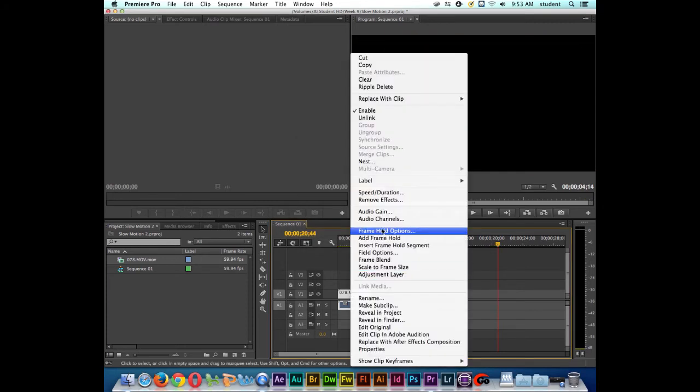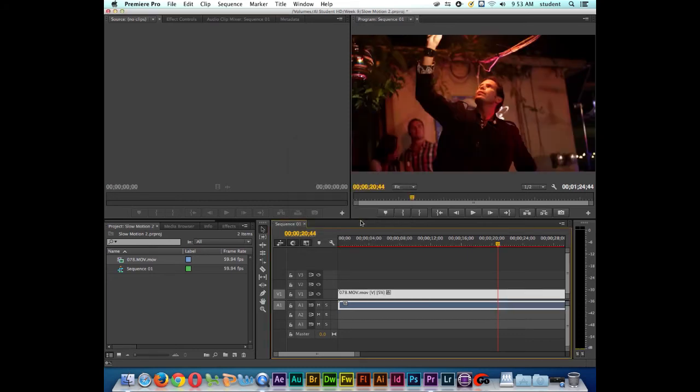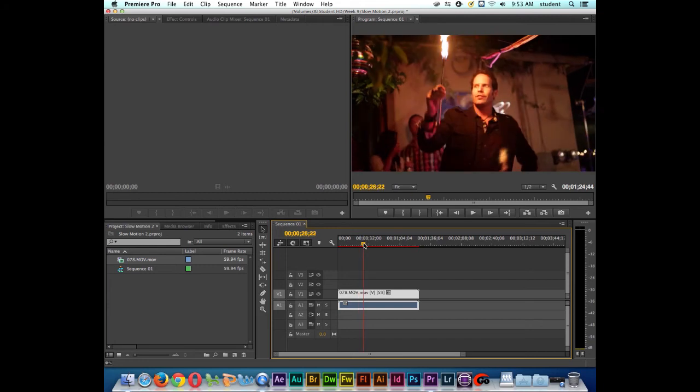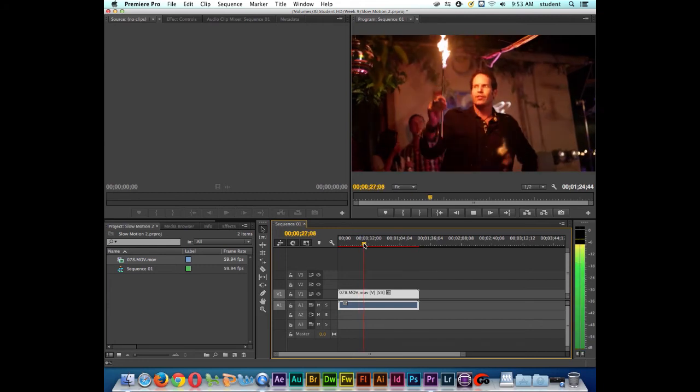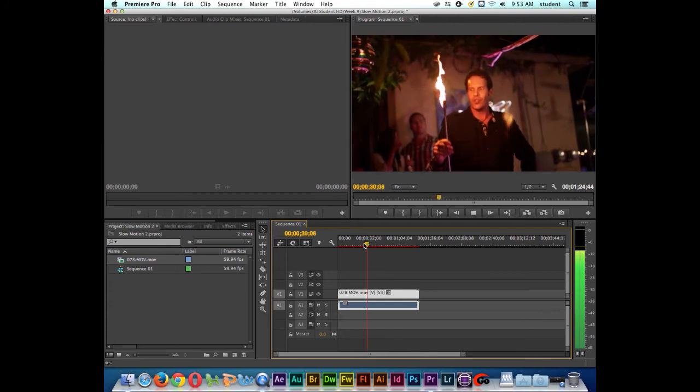I'll right click again. Go back to speed and duration. I'll put in something crazy like 5%. Click OK. I'll zoom out. Notice that I lost my render though. I'll have to re-render again if I want to watch this in high quality. The cool thing about Premiere is if your computer is fast enough, I should be able to play this back and still get an idea of how it's going to look.